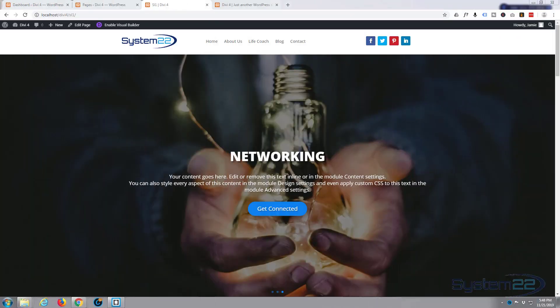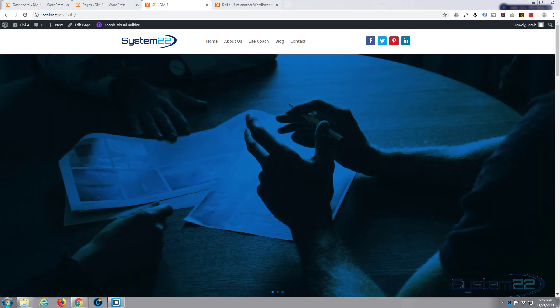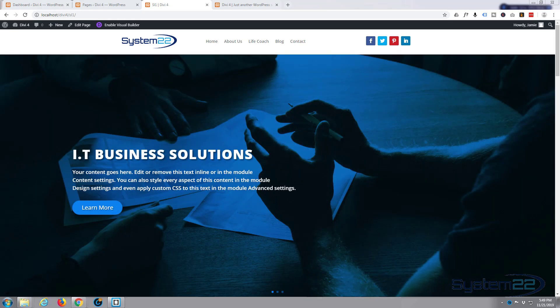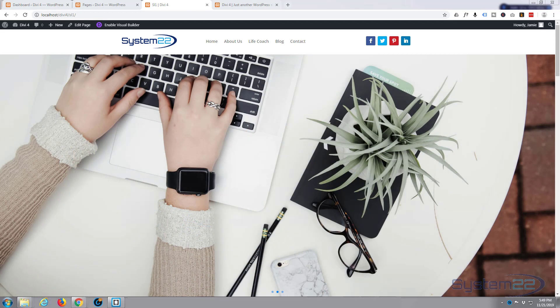Hi guys and welcome to another Divi 4 WordPress theme tutorial. This is Jamie from System22 and webdesignandtechtips.com.